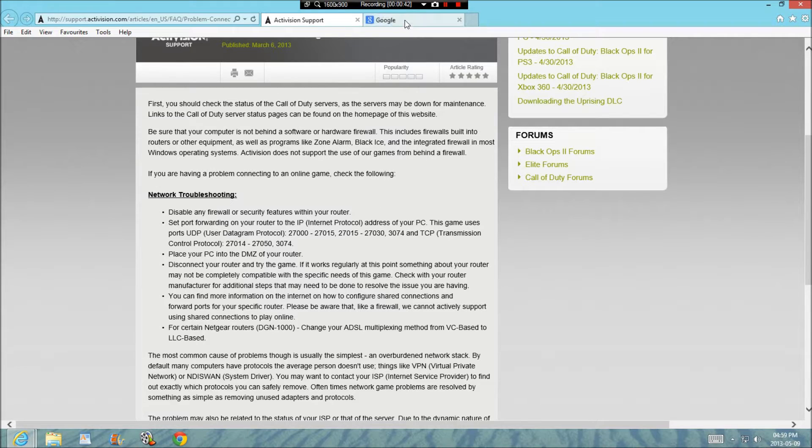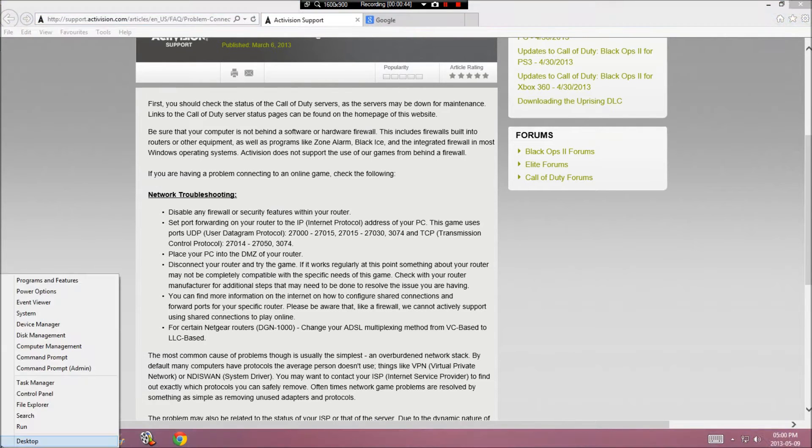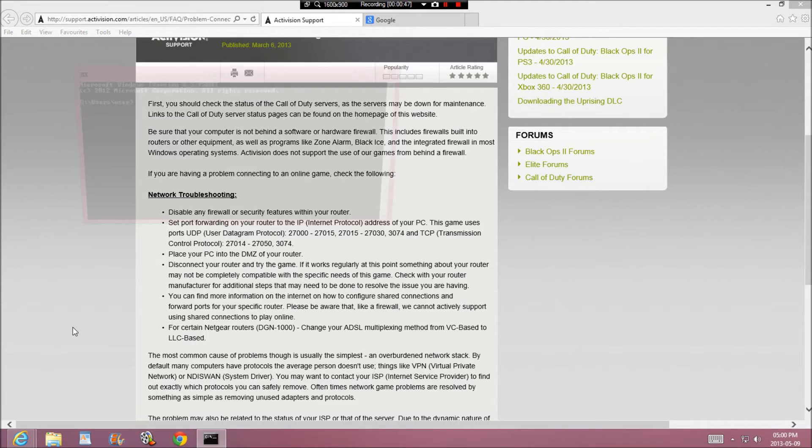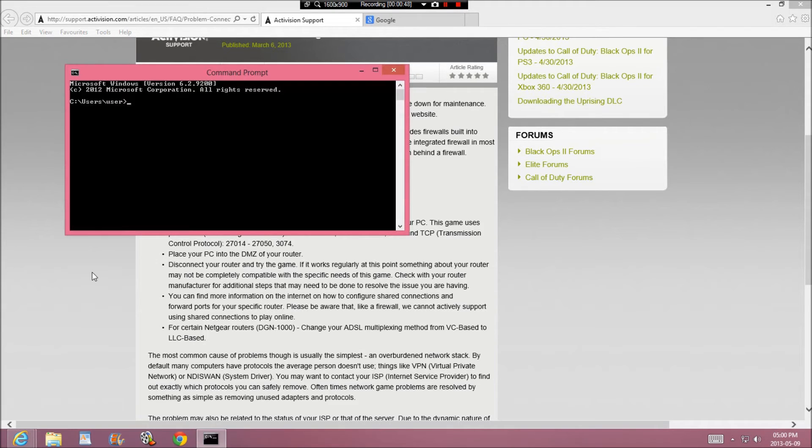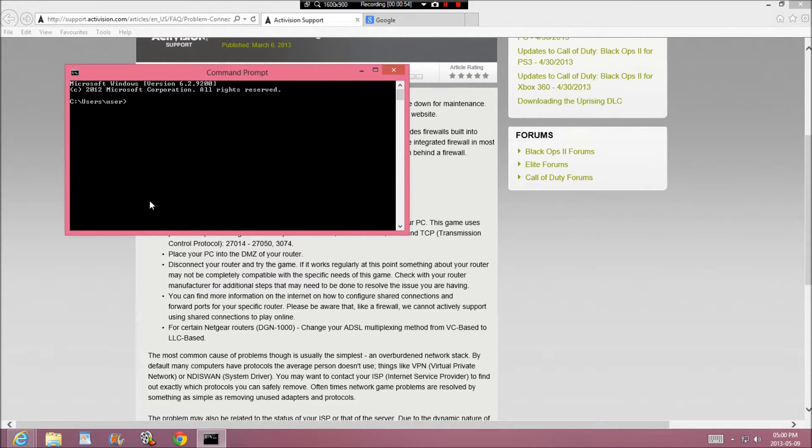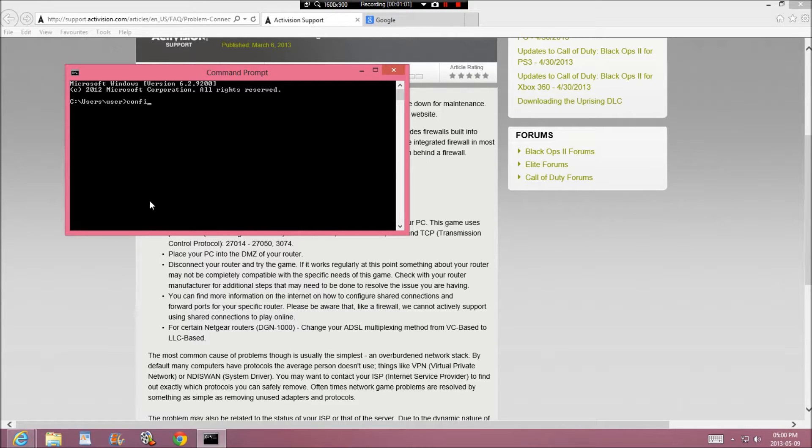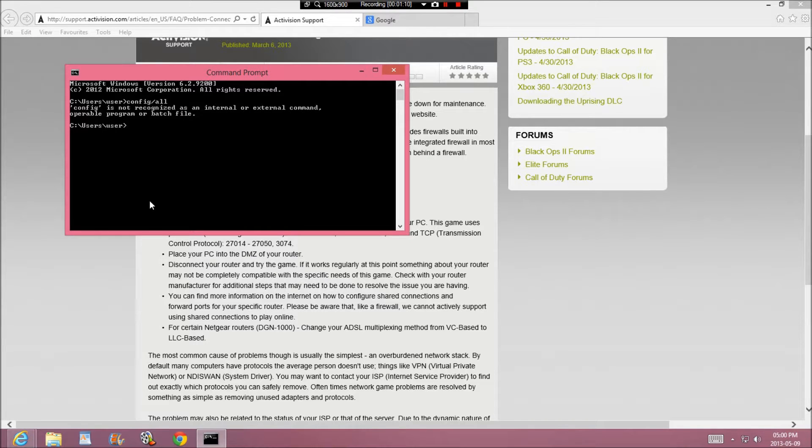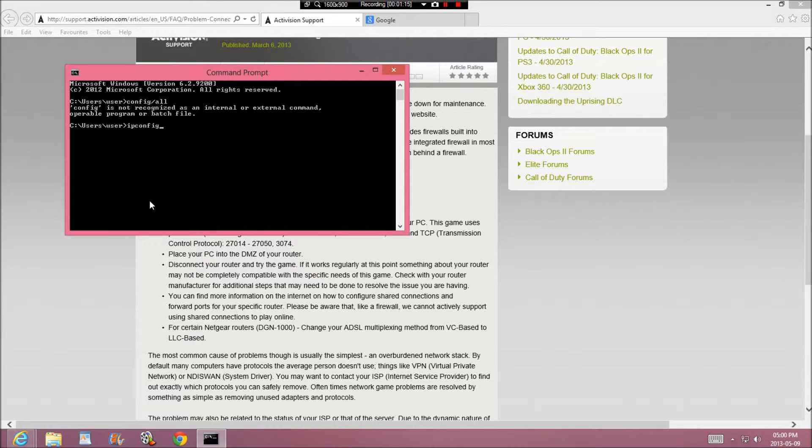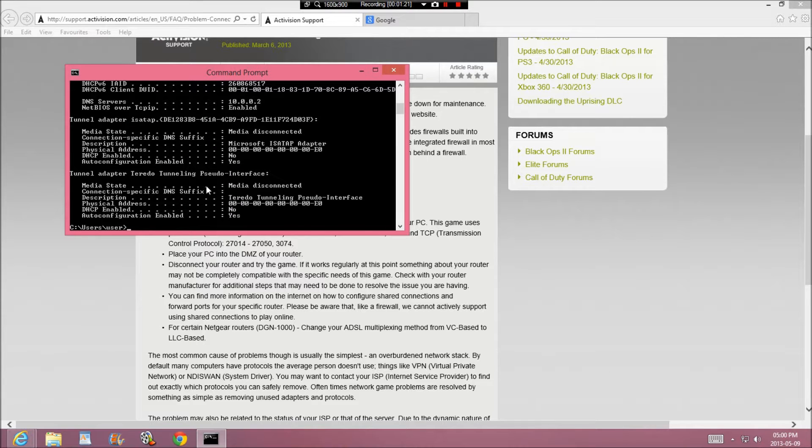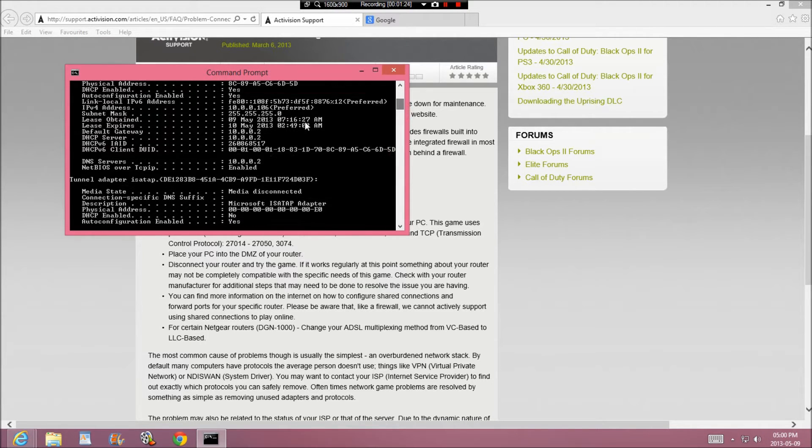Now what you're going to do is you're going to go to your command prompt. If you already know how to get into your router, then if you know your IP, then you can put it in. If you don't, you write ipconfig slash all. You're going to have to write ipconfig, not config, ipconfig slash all.